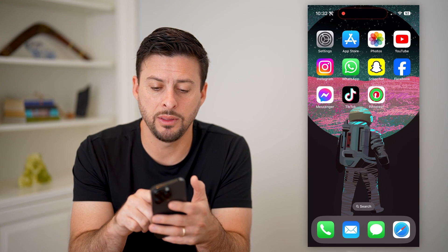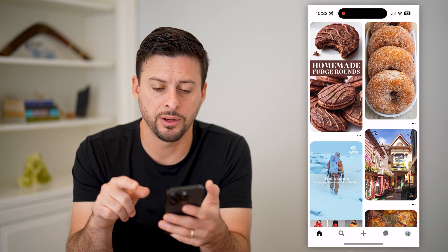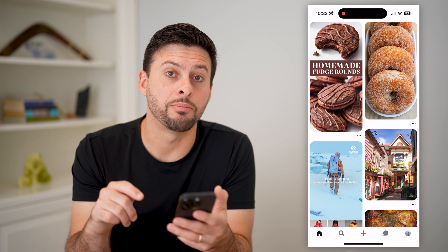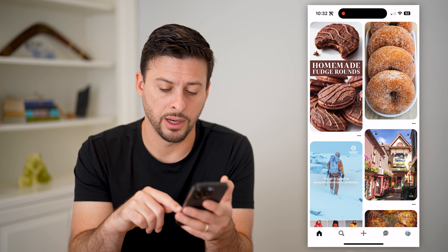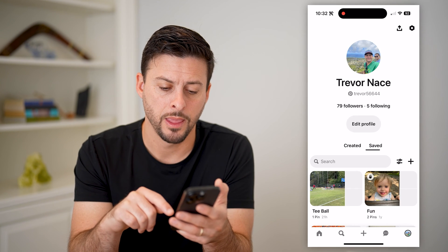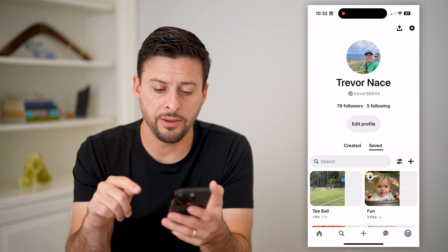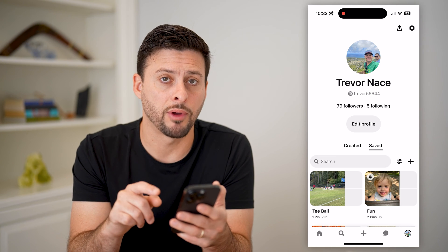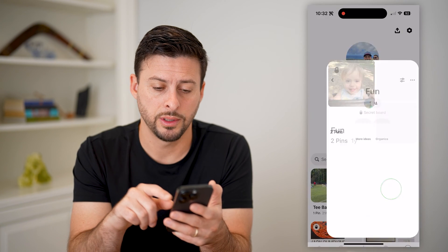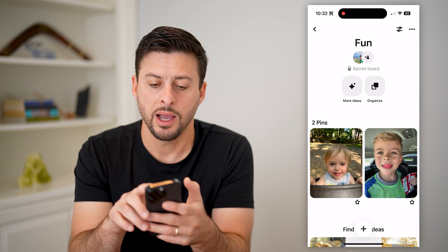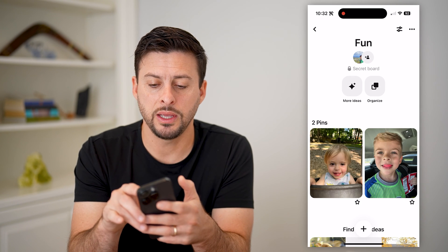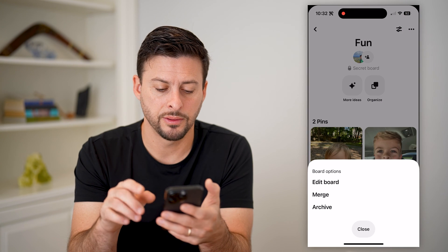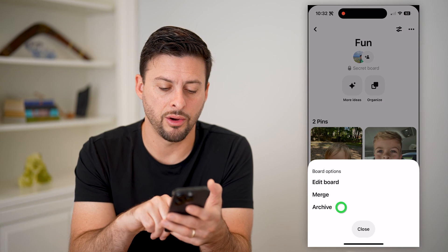I'm going to open up the app here, and I'm going to tap on my profile icon at the bottom right. Now that I've done that, let's just open up a random board — let's say this one. I will tap on the three dots at the top right, and hit archive.